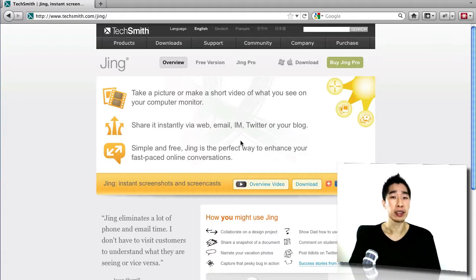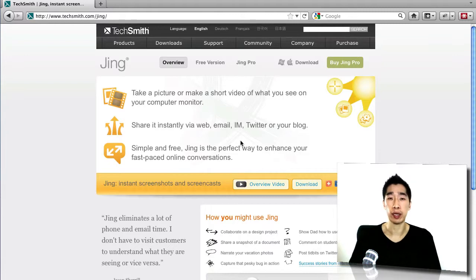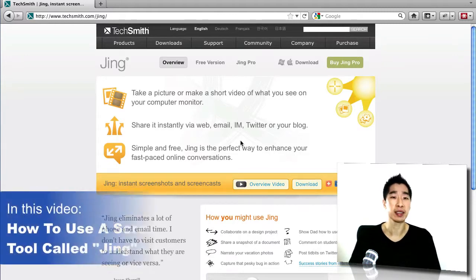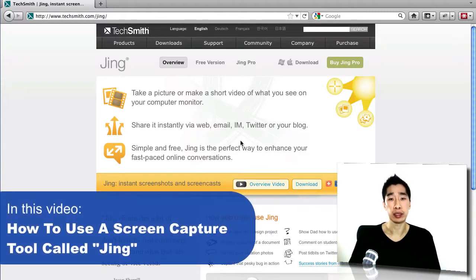Now in today's video, I want to share with you a really neat tool. This tool I've been using for many years. It's called Jing, Jing Project.